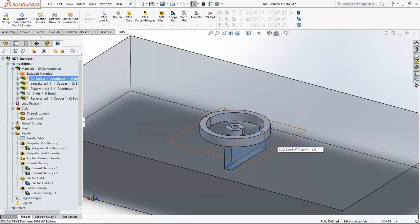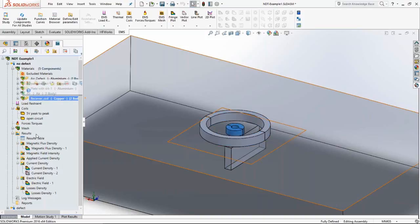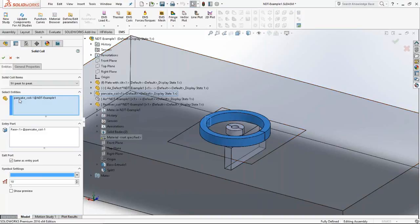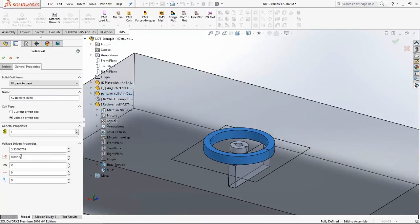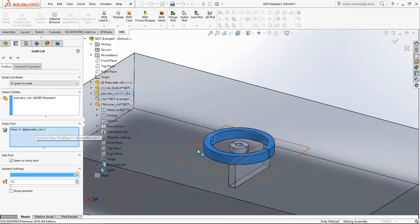The pancake coils are made of copper — there is the exciting coil and the receiving coil, both copper. The exciting coil is driven with 5 volts peak-to-peak AC, which is about 3.54 volts RMS. In EMS, for AC simulations you enter the RMS value. You specify the components comprising the coil and the cross-section through which the current flows.